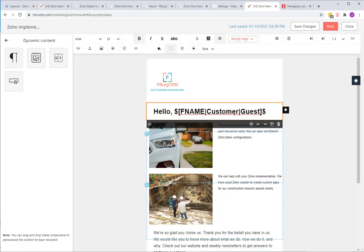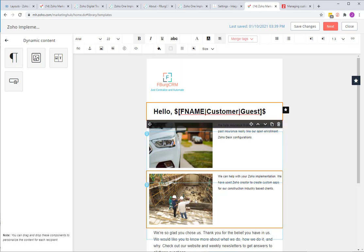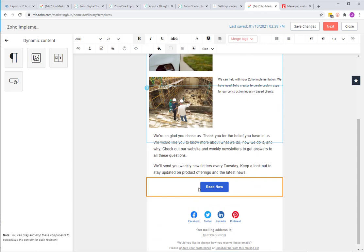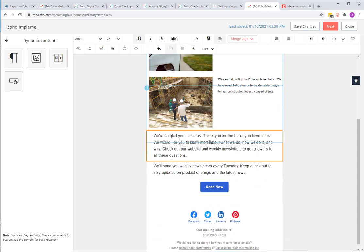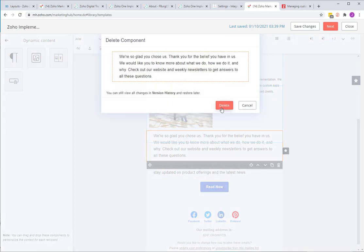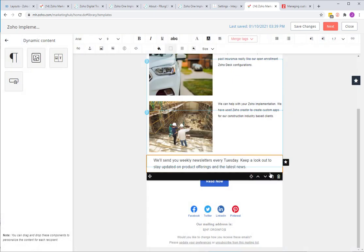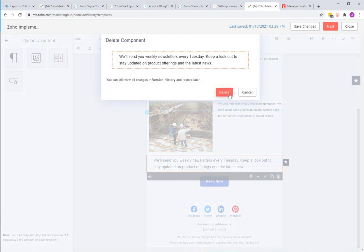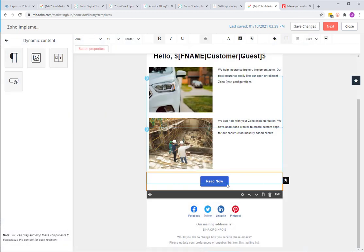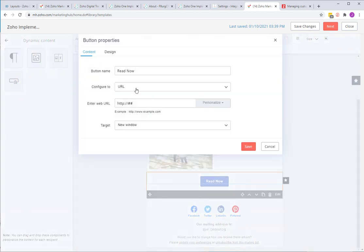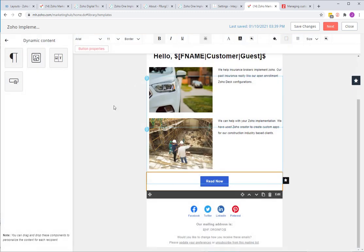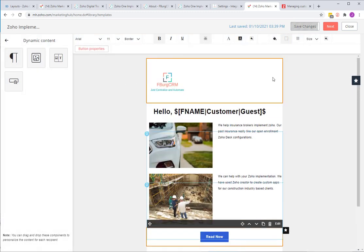Let's say hello first name, and if they're in the insurance industry they're going to see this, and if they're in the construction industry they're going to see this. Let's just delete these two. Read now, button properties. We can say we want this to go to our landing page of choice. Save.